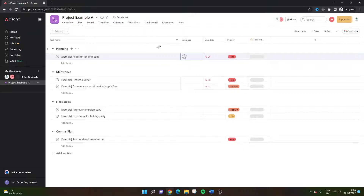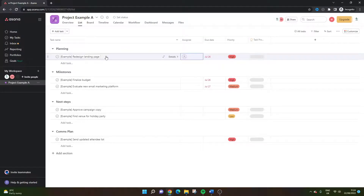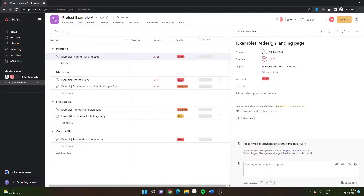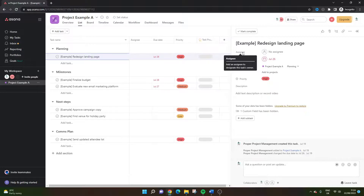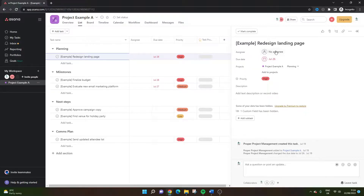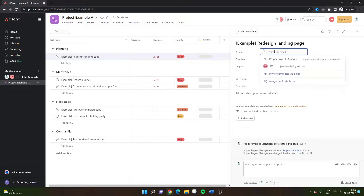The second way to do it is to actually load up the task interface. Let's say we wanted to assign this task — we would simply double left-click on that task and you will see the same kind of field here called assignee. If you hover over that, it will say: add an assignee to designate this task's owner. All you'd need to do is double left-click here and again, you're in the same kind of process.